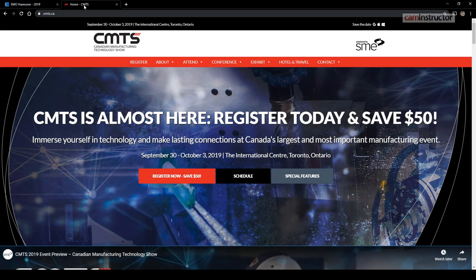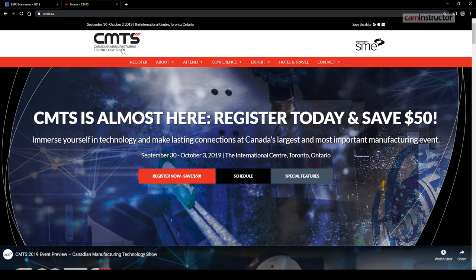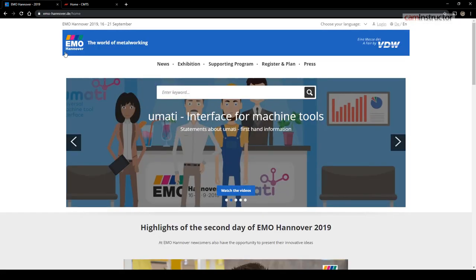In our upcoming blog, two weeks from today, we're going to be doing our blog from CMTS, which is the Canadian Manufacturing Technology Show. Now it's not as big as the one going on right now over in Hanover, Germany, the Emo trade show. Just for comparison, if you look at the exhibitors, there's well over 2,000.